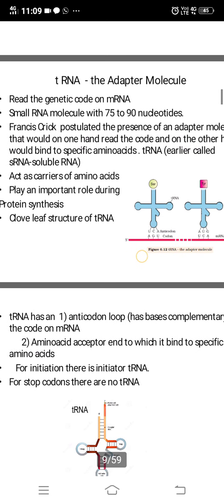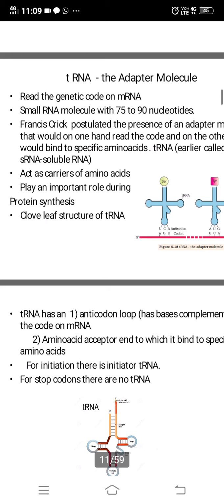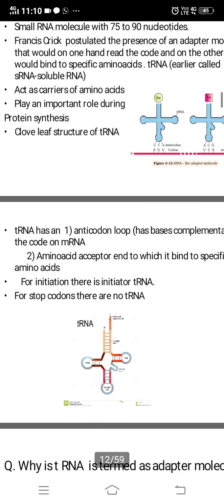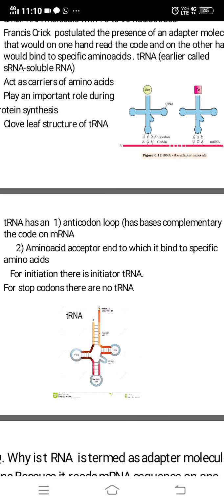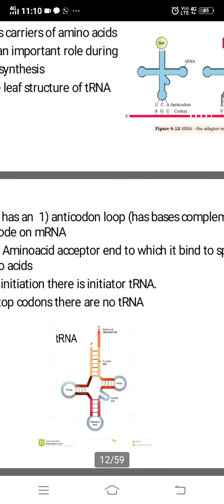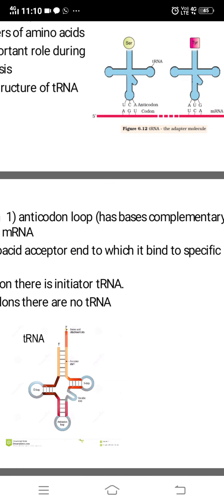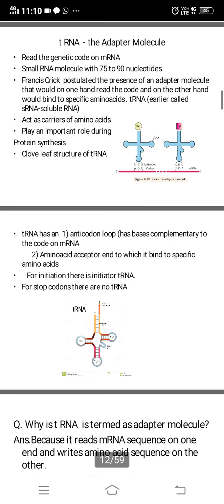tRNAs act as carriers of amino acids and play an important role during protein synthesis. tRNA has a clover leaf-like structure. It has an anticodon loop at one end, and at the other end is the amino acid acceptor end, to which an amino acid binds.